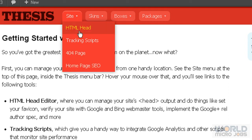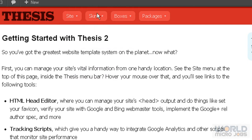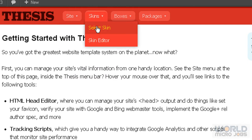presentation covering site HTML head, tracking scripts, 404 page, home page SEO, and skins—skin selector and skin editor.